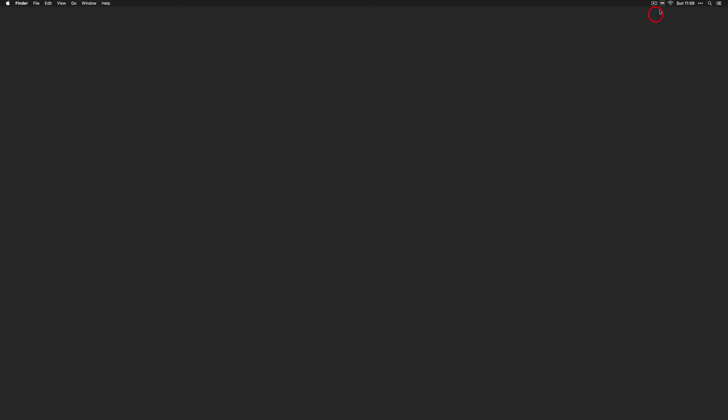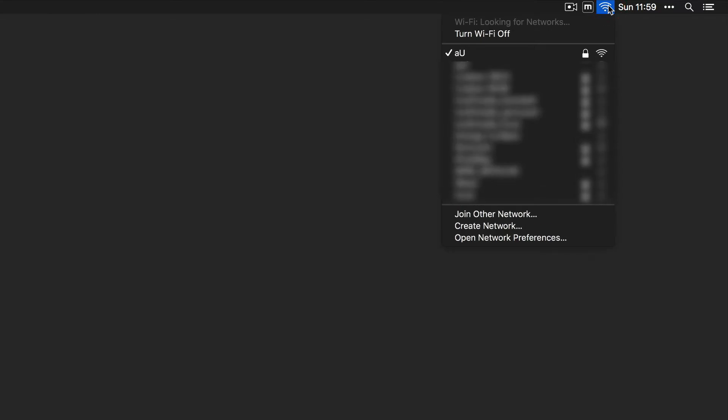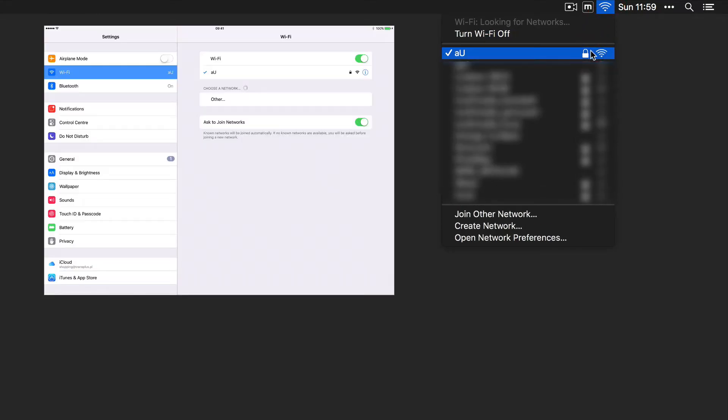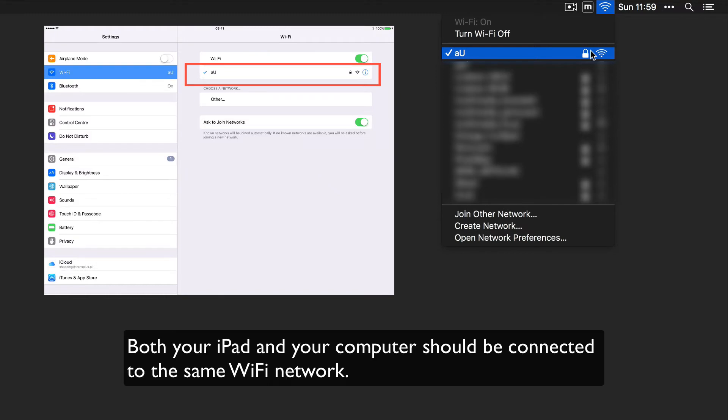MetaServer needs an active WiFi connection to establish communication between MetaGrid on your iOS device and your computer. You can use your local WiFi network or create an ad-hoc connection.